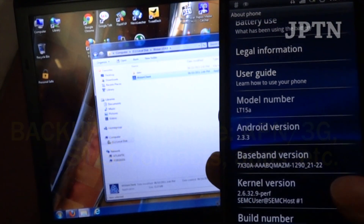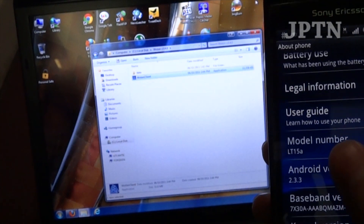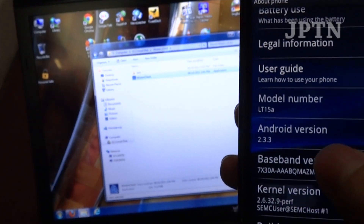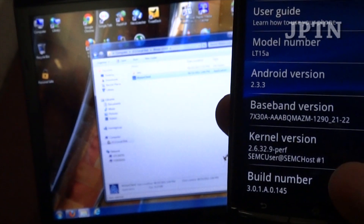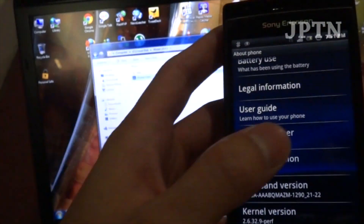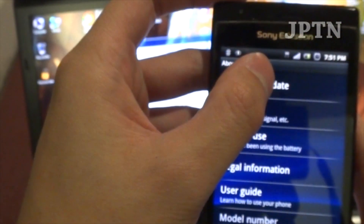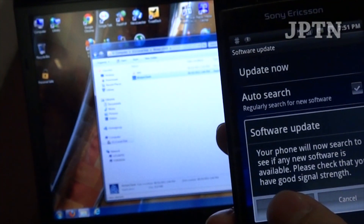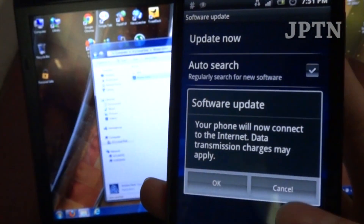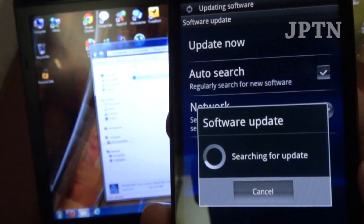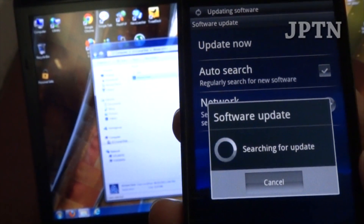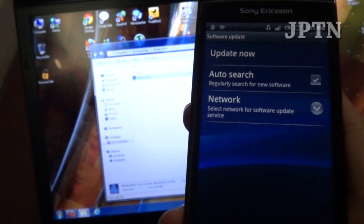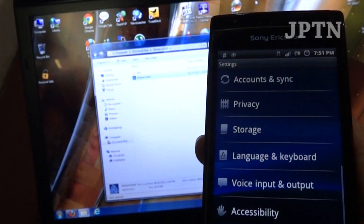So for example, on this phone it's 2.3.3 — the official LT15A for North America — and build 3.0.145. But if I go into software update and try to update now, it's going to say there's no update, even though 2.3.4 has been released.